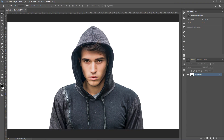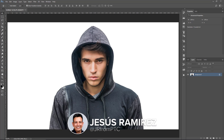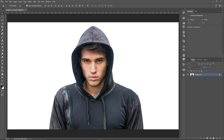Hey everyone, welcome to another Photoshop tutorial. My name is Jesus Ramirez, and you can find me on Instagram at jrfromptc. In this tutorial, I'm going to show you how to recreate the Mr. Robot poster. For those of you that don't know, Mr. Robot is a TV show — it happens to be one of my favorite TV shows. I recently saw the poster and I really liked it, so I thought I would recreate it in Photoshop and show you the steps.